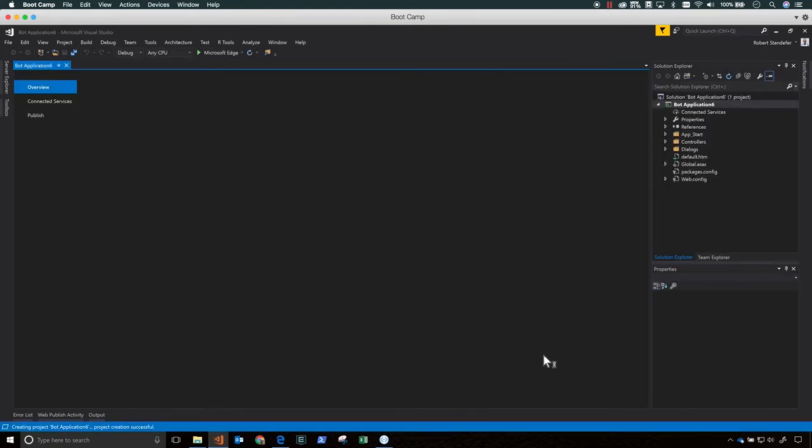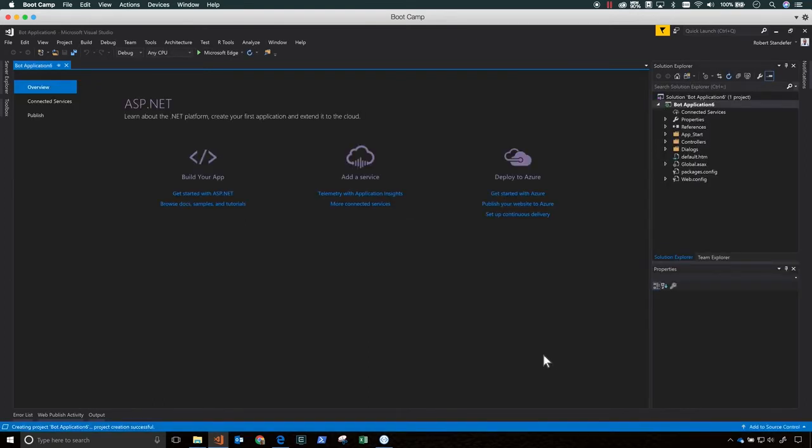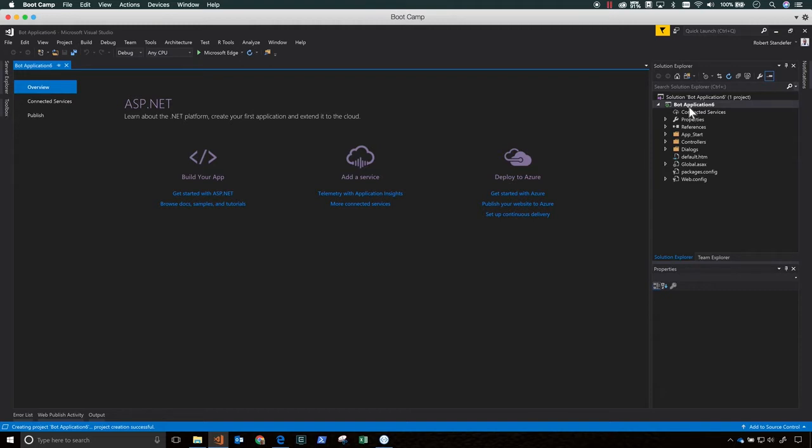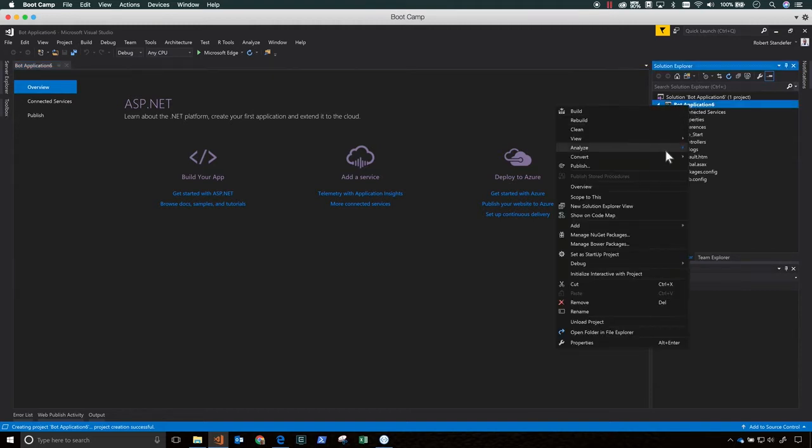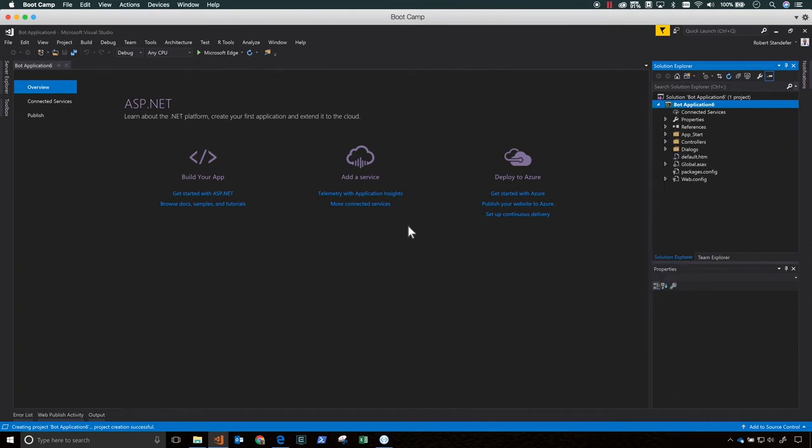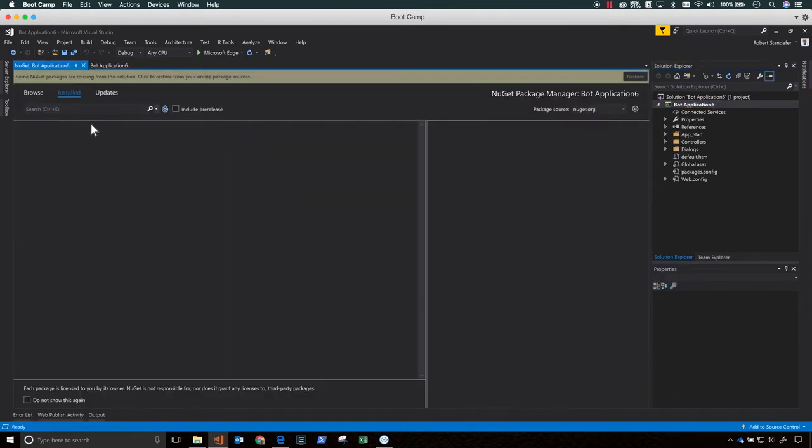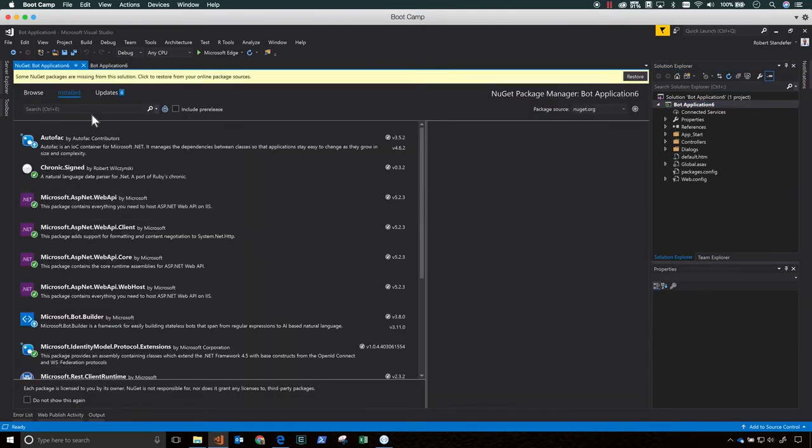So now we're ready to get started building a bot. Open Visual Studio 2017. Click File, New, Project. In the Visual C# section, choose the Bot Application template and give your bot a project name. Click OK.